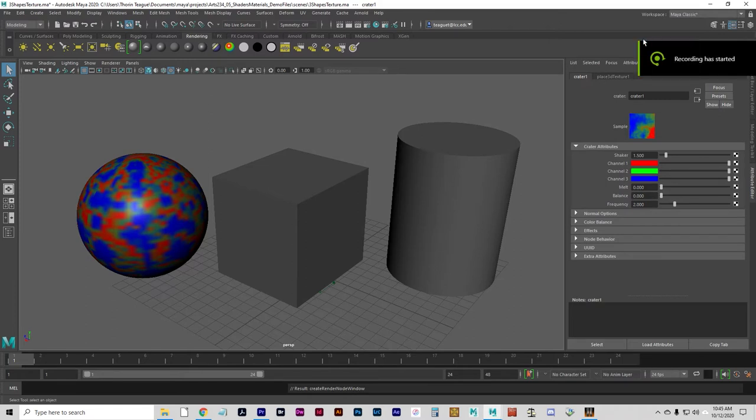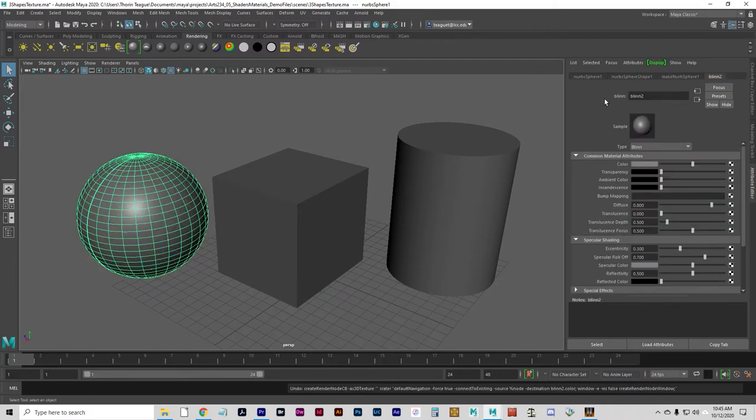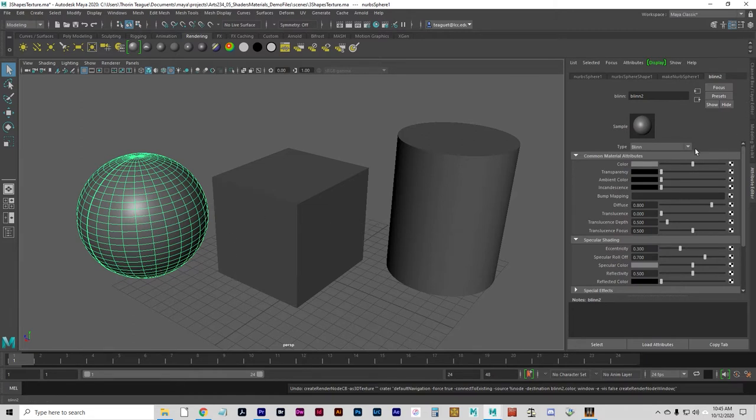Now, textures can be nested within other textures, or in a sense, layered. Kind of like you would layer Photoshop textures. Technically different, but conceptually the same.